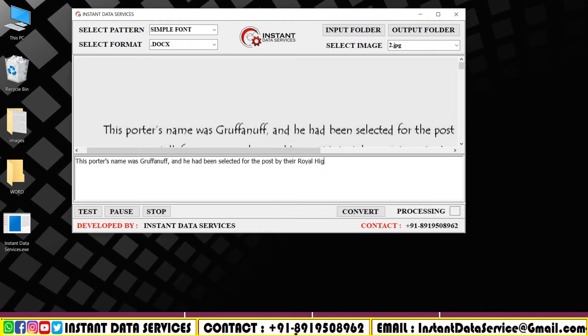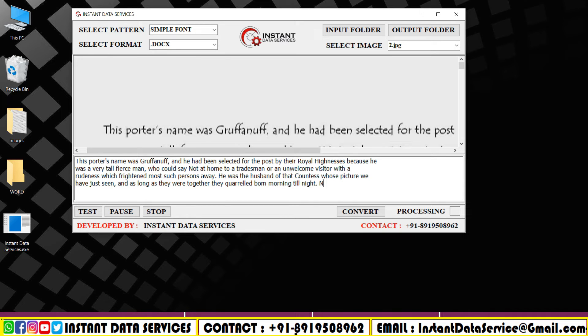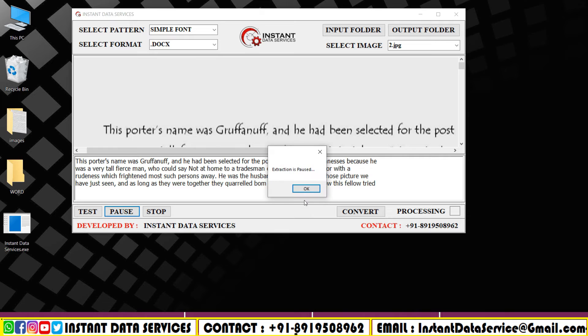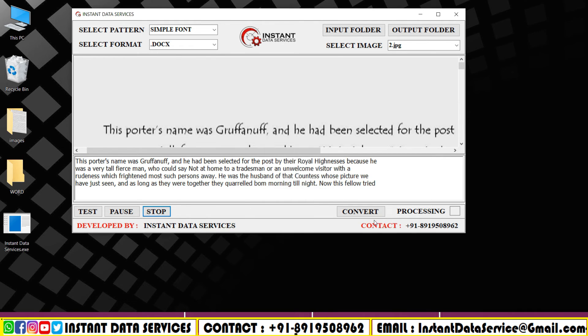Click on the pause to pause the conversion. Press the stop to stop the conversion process.